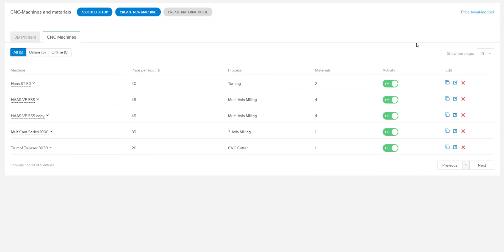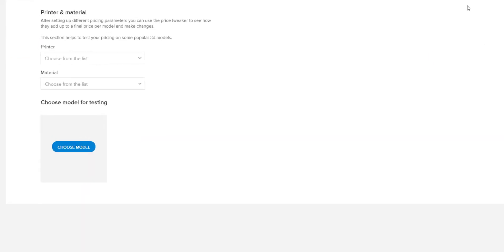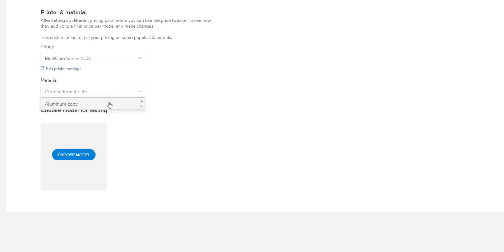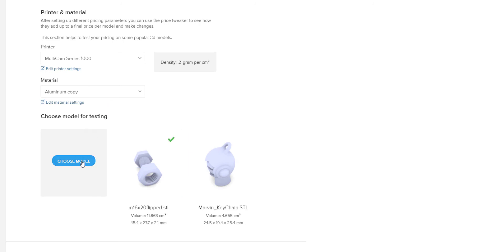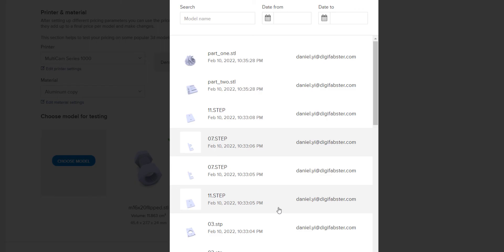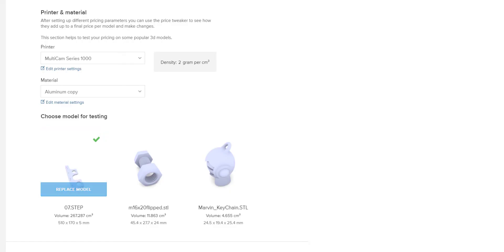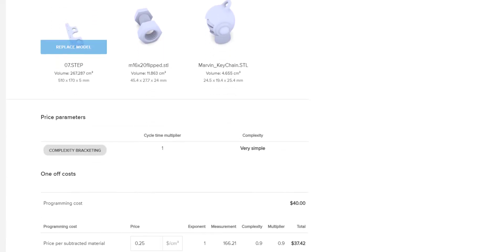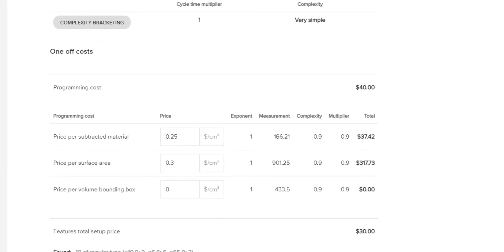DigiFabster gives you the flexibility to adapt to any changes in your pricing as well as your workflow. We provide you with a range of powerful internal tools which will help optimize how you run your business. Our price tweaking feature will give you a cost breakdown for specific parts in order to fine-tune your pricing more effectively.